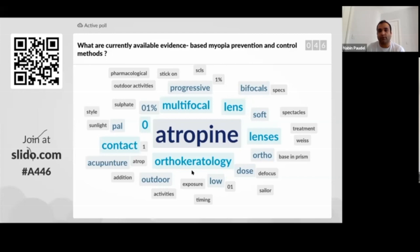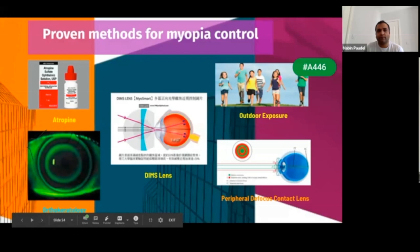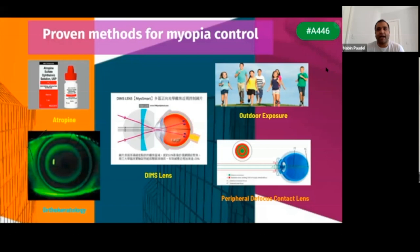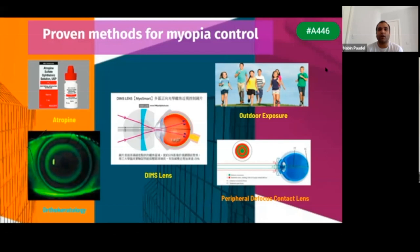The proven methods for myopia control are: atropine, orthokeratology, DIMS lenses — defocus incorporated multiple segments spectacle lenses, a new addition developed by Carly Lam in Hong Kong — and outdoor exposure. There is strong evidence that outdoor exposure prevents myopia from occurring. Peripheral defocus contact lenses such as MiSight lenses from CooperVision have also been shown to be beneficial in myopia control.